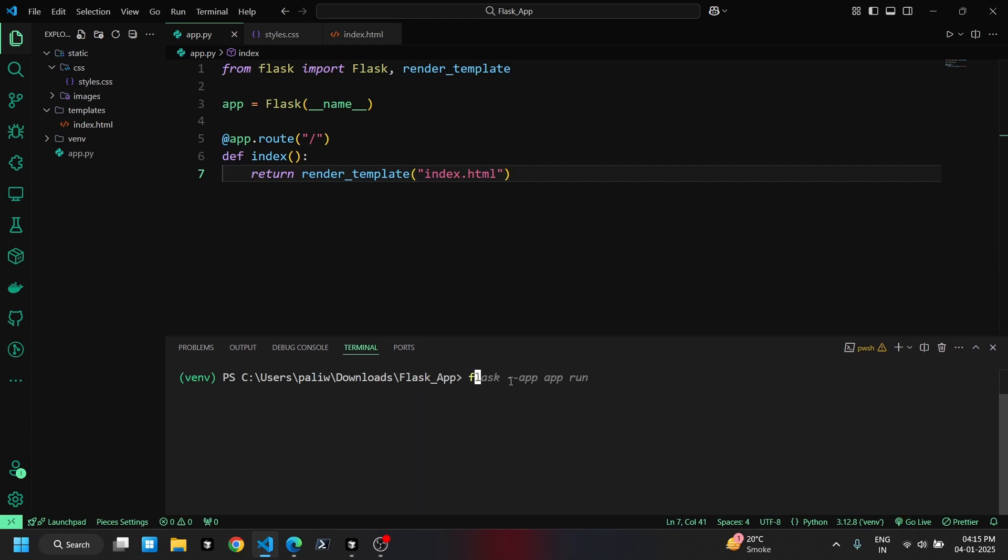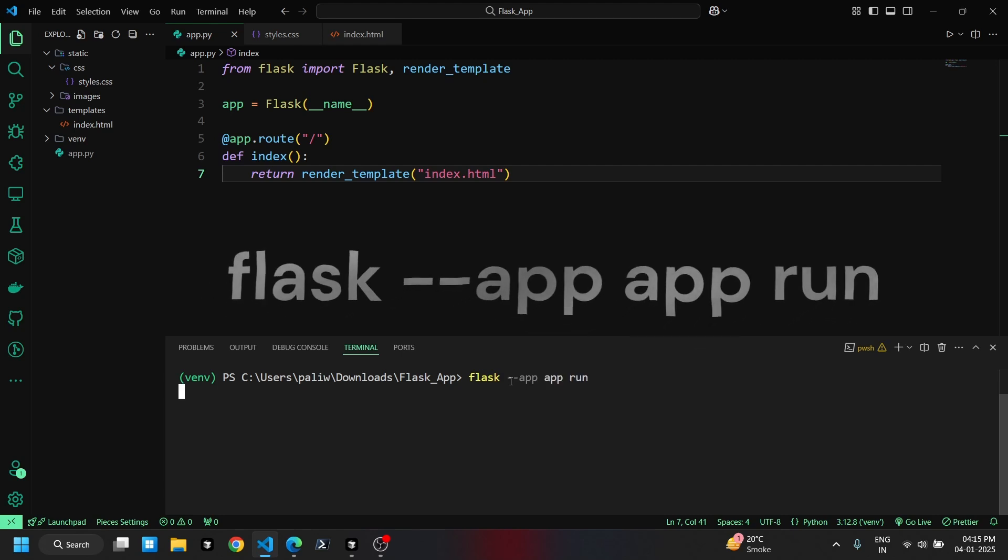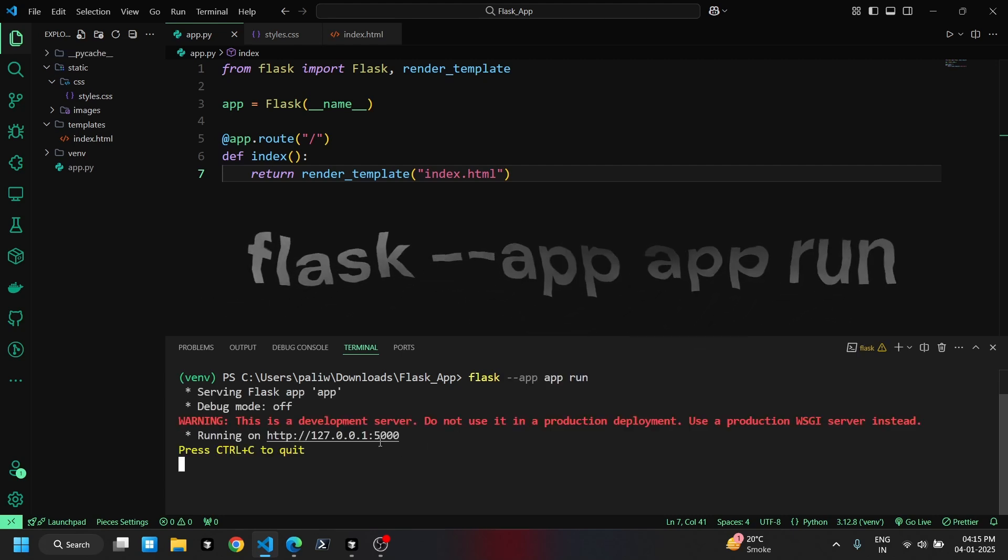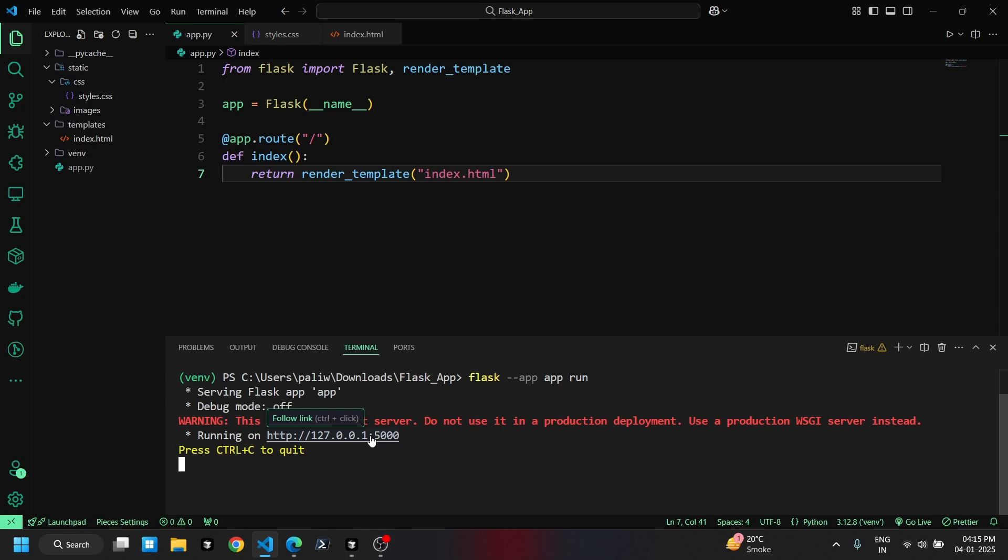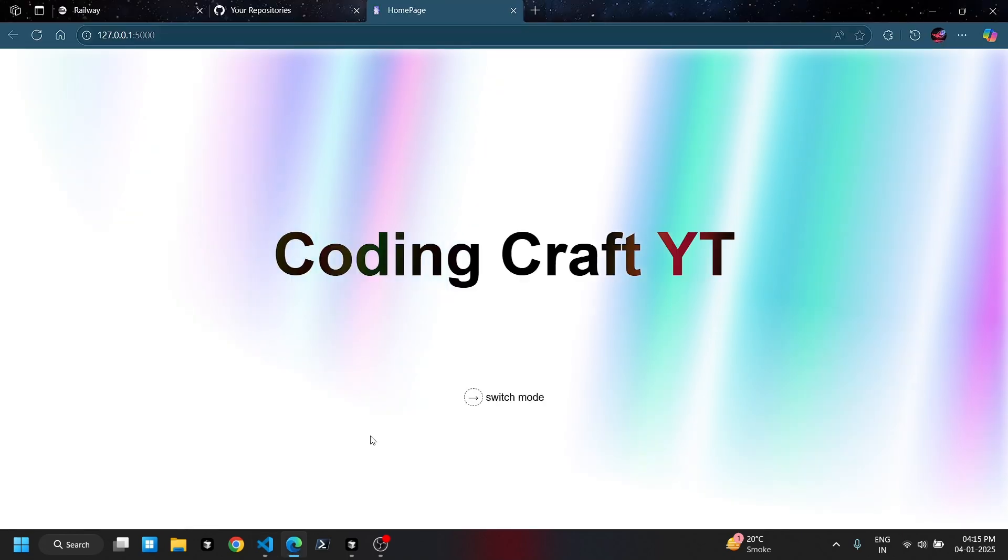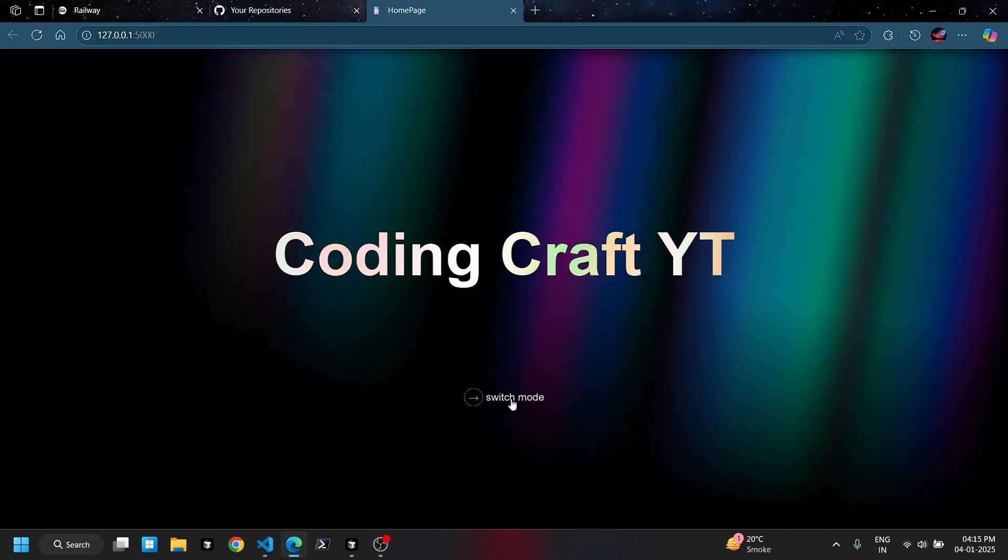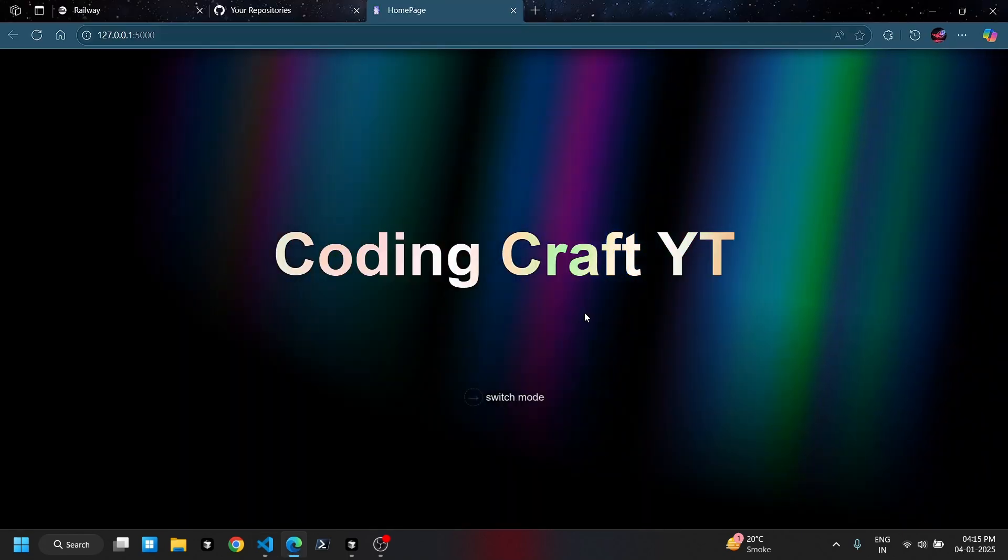Let's run the files we just created on localhost to check for any errors, using the command shown on the screen. It's working fine.